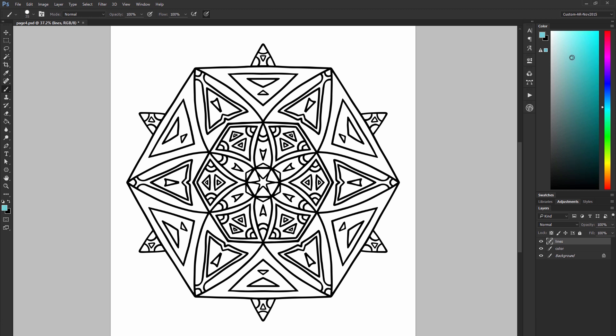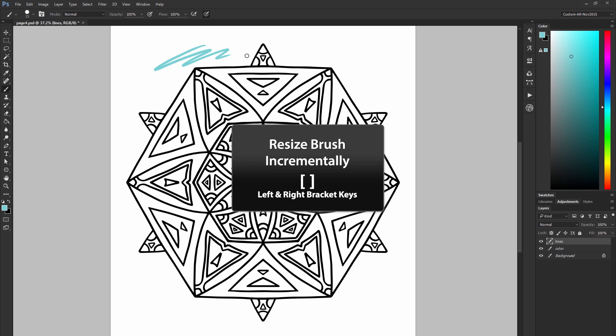So I'm going to go ahead and pick this light blue color. You can resize your brush really quickly using the left and right bracket keys. I can make my brush bigger or I can make it smaller.